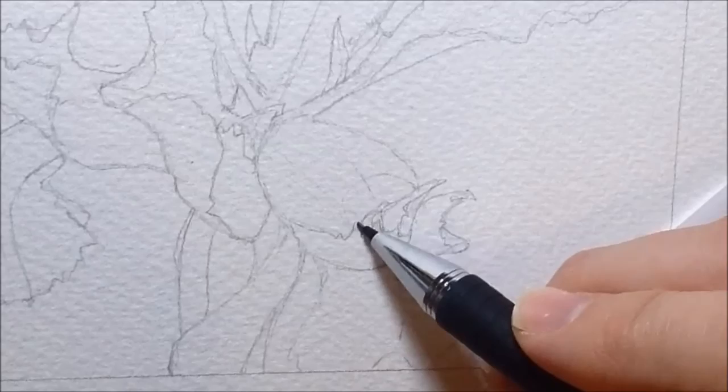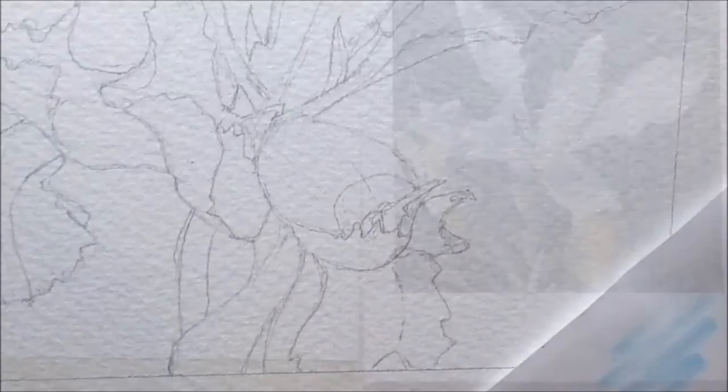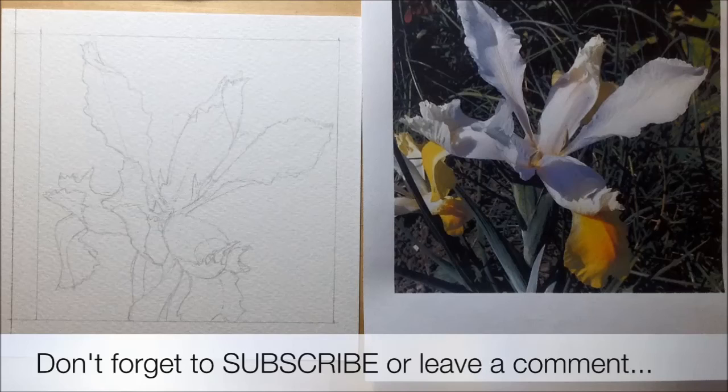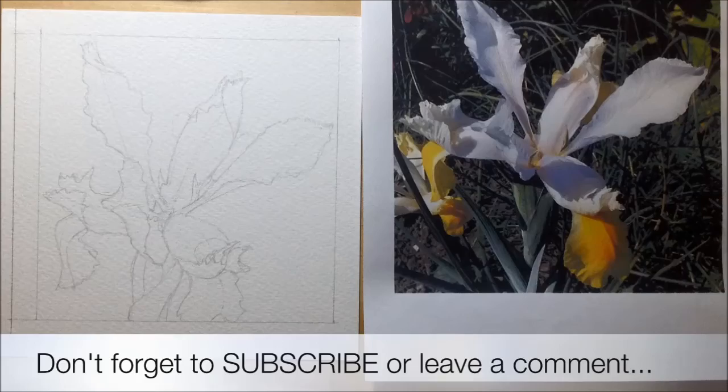So that's pretty much it. That is how I would go about drawing any of the flowers that I ever draw and then paint. I hope that this was useful to you. Don't forget to subscribe and also leave a comment below whether you found the video helpful or something else you'd like to see in future.